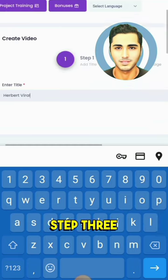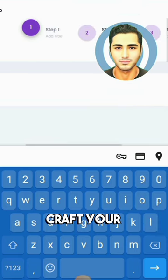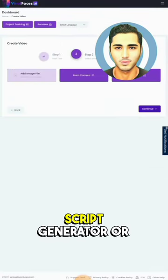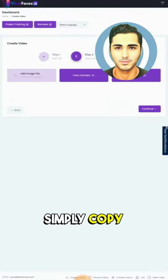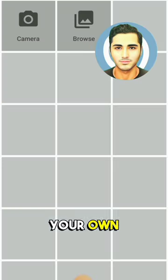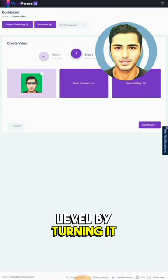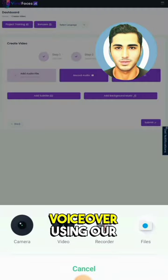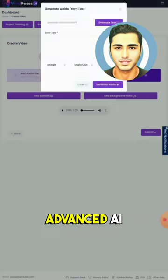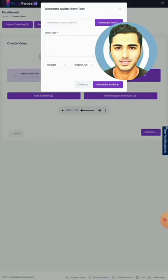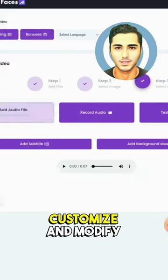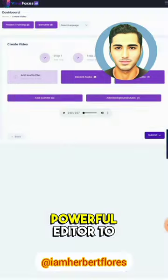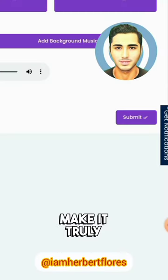Step 3: Craft your video script using the AI-powered script generator, or simply copy and paste your own. Take it to the next level by turning it into an emotional voiceover using our advanced AI technology. And don't forget to customize and modify your video with our powerful editor to make it truly unique.